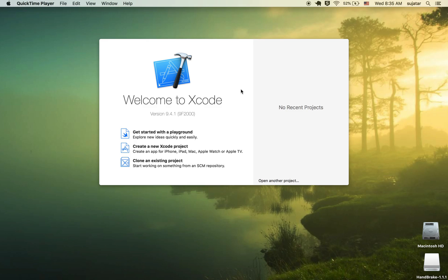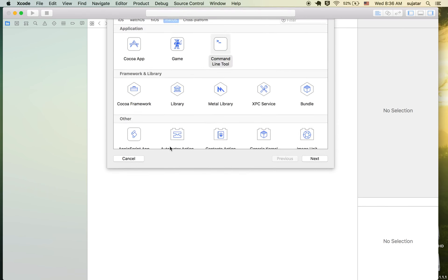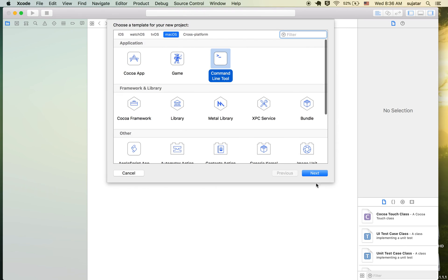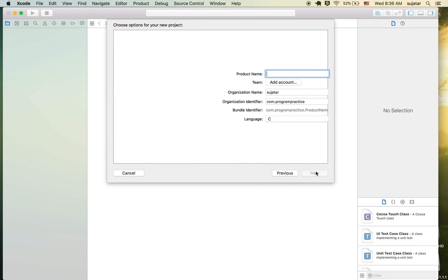I'm going to cover two programs: one is a simple Hello World program and the other is an introduction to data types and variables. Let's create a project — a command line tool.